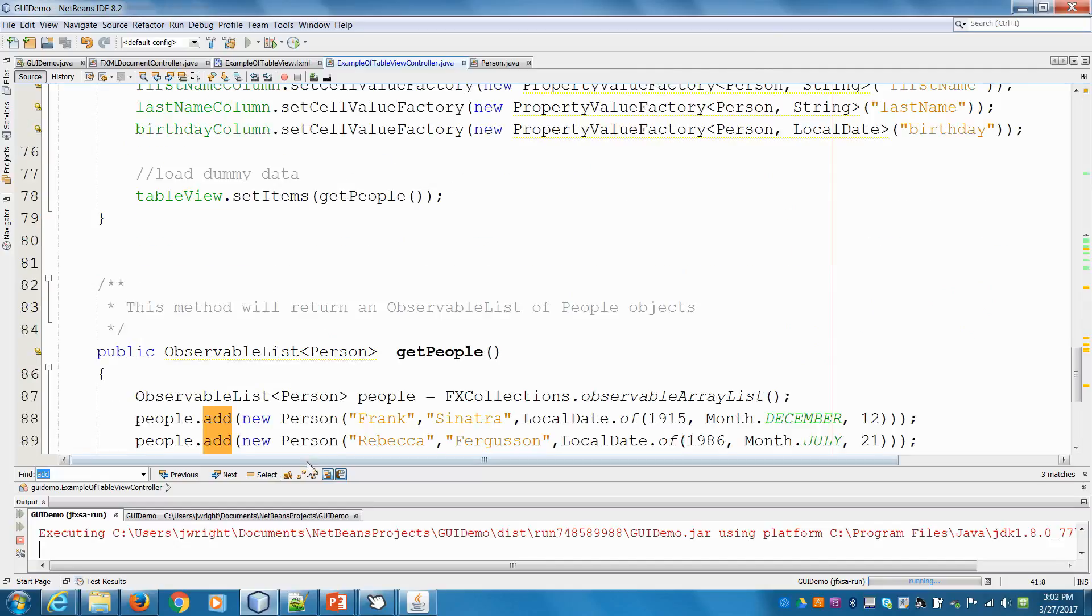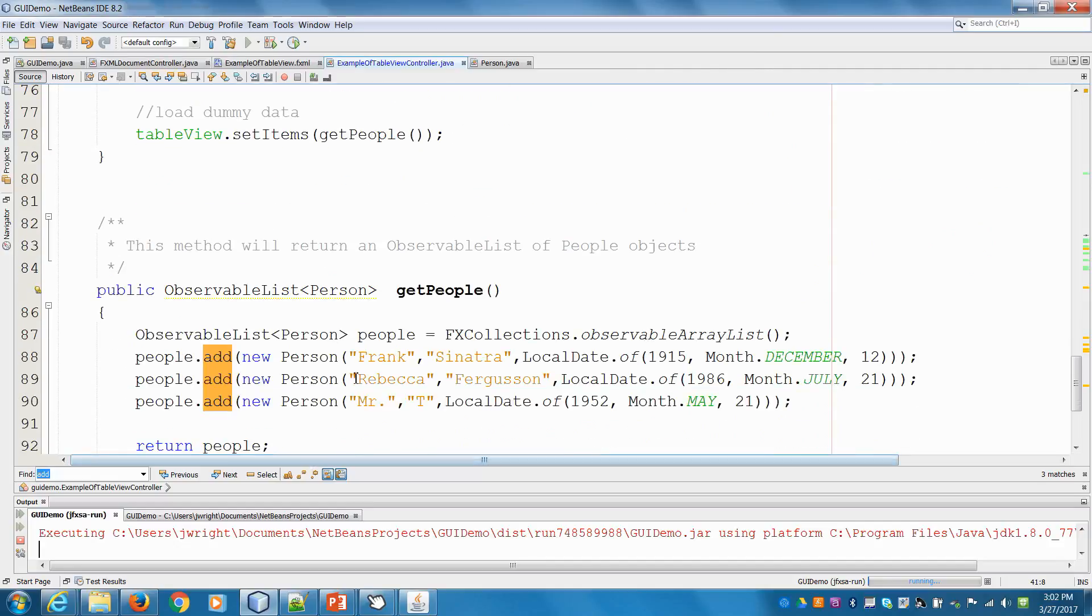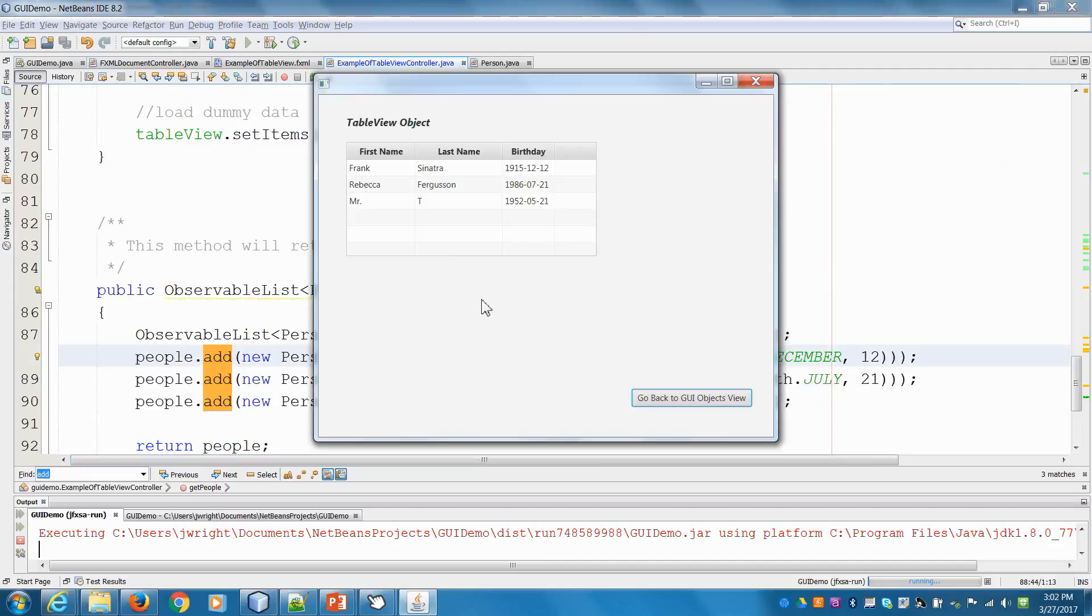We created some dummy people, not dumb people, but dummy people here, some dummy data. We said they're new person objects. So we had Frank Sinatra, Rebecca and Mr. T.